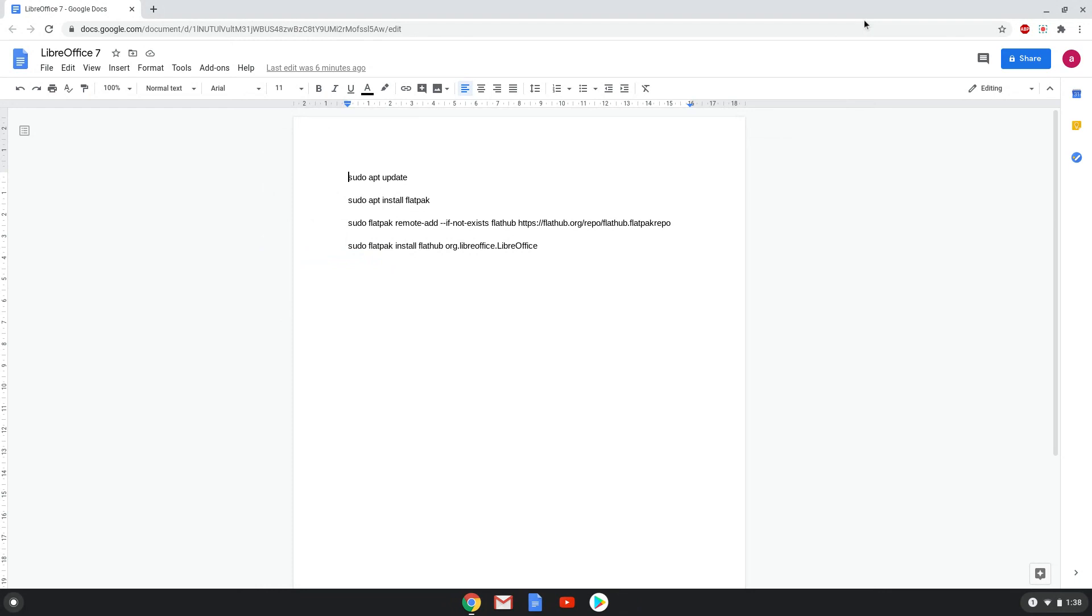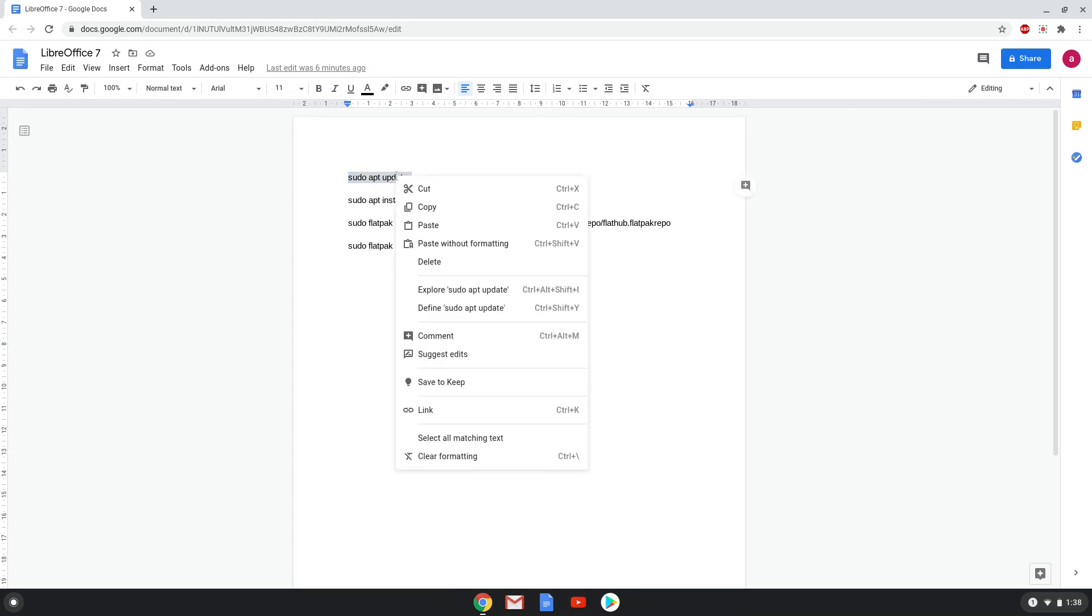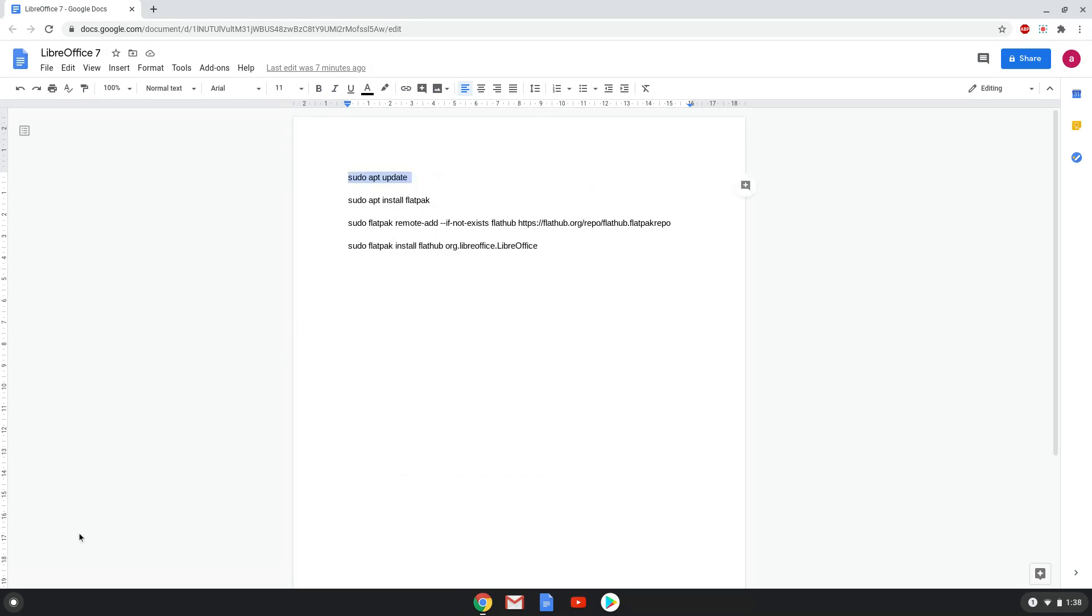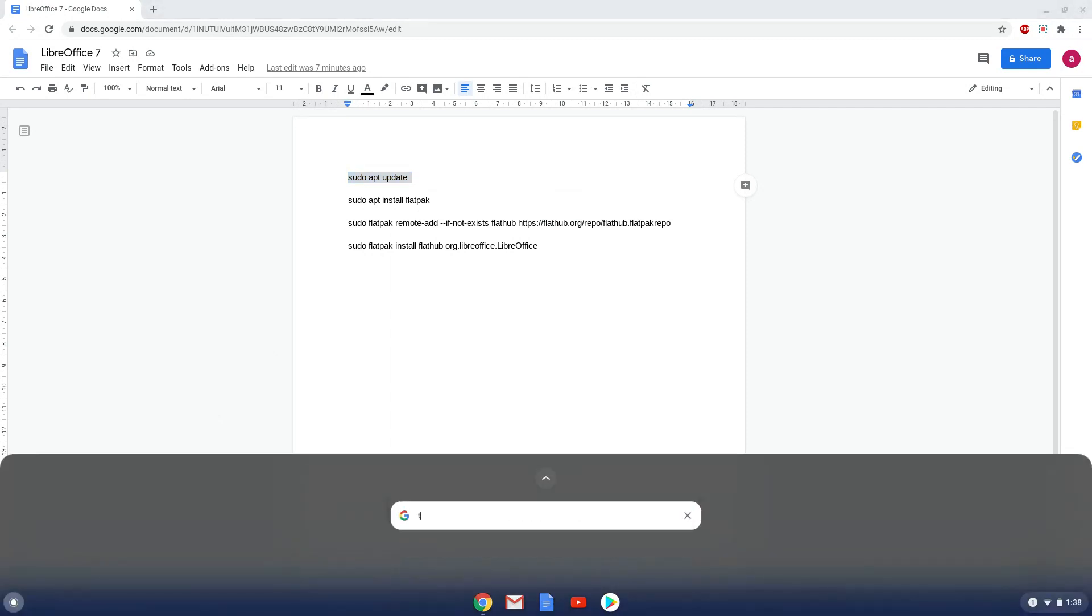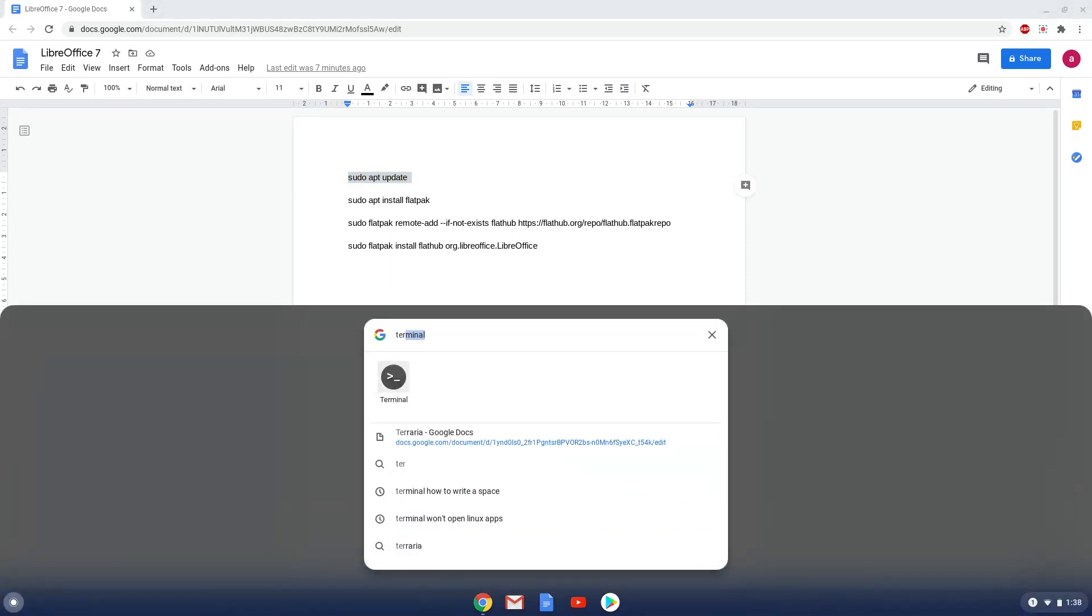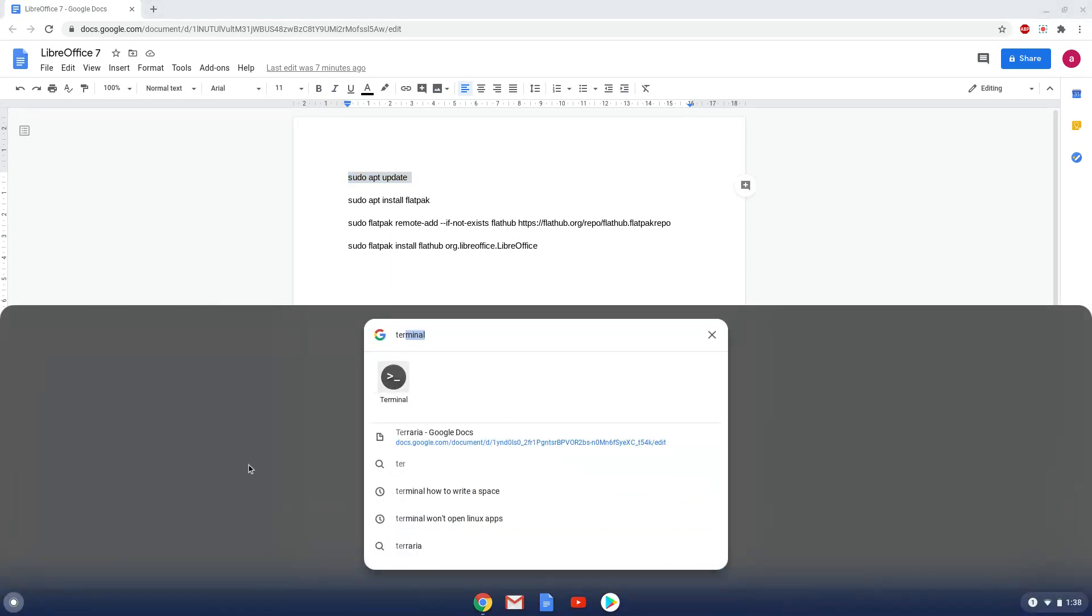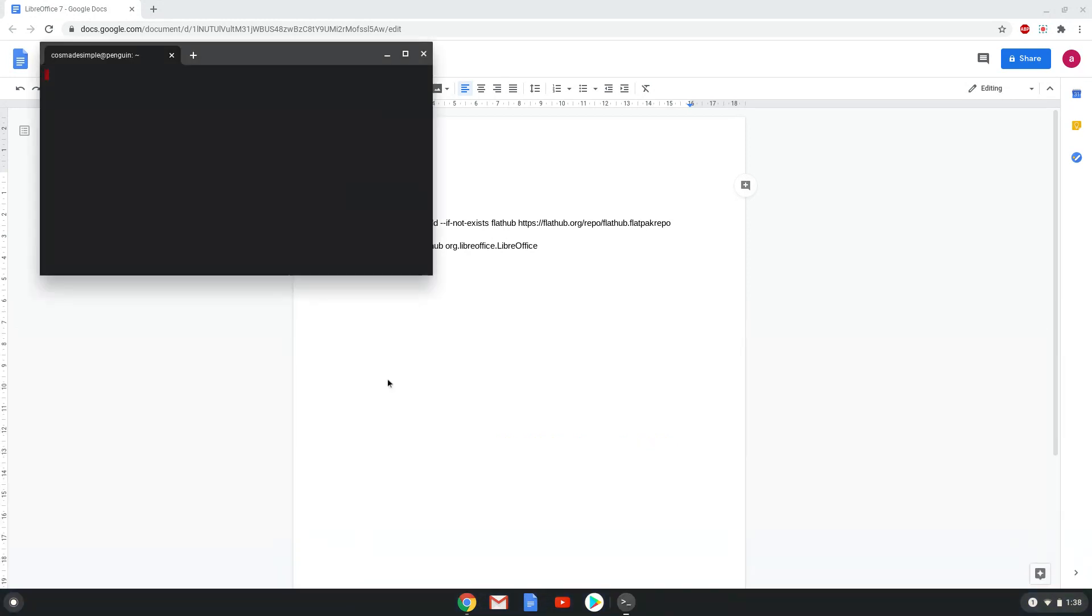Now we will copy the first command and open a terminal session from our app menu. Next we will paste the command into our terminal, either with a two finger click on your terminal or click CTRL, SHIFT and V together.